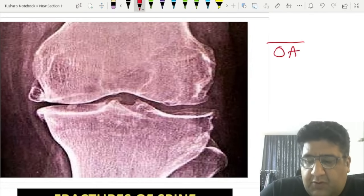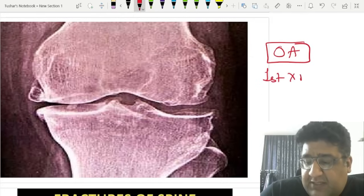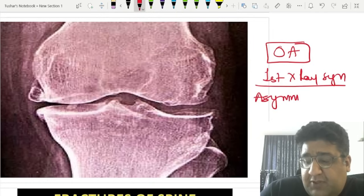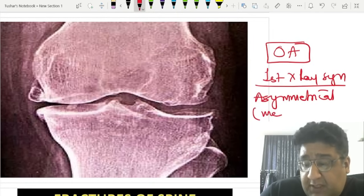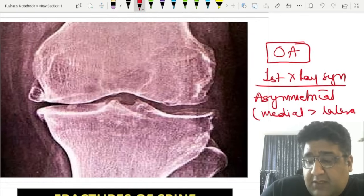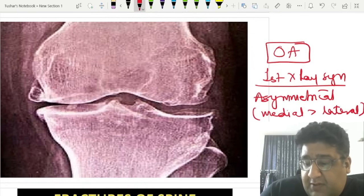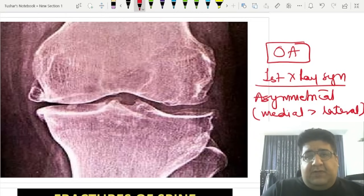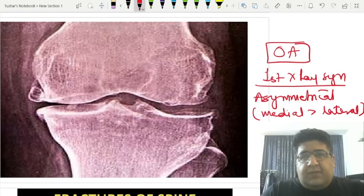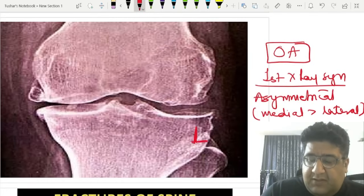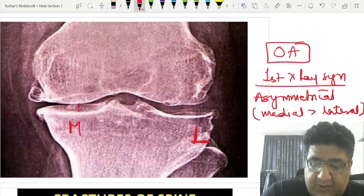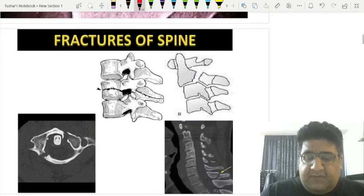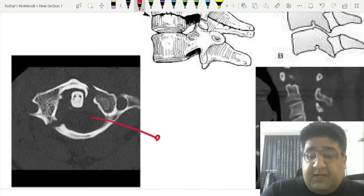When we talk about osteoarthritis, the first X-ray sign is reduction of joint space — and it is asymmetrical, with medial reduction occurring earlier and more than lateral. The reason is that the weight-bearing axis of the body passes slightly medial to the midline of the knee, so the medial compartment shows less joint space compared to the lateral compartment.